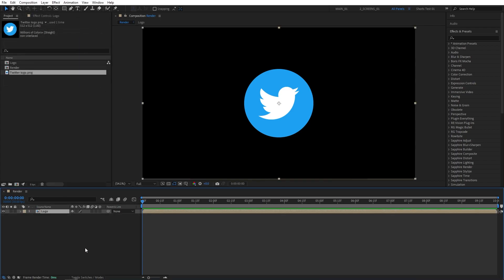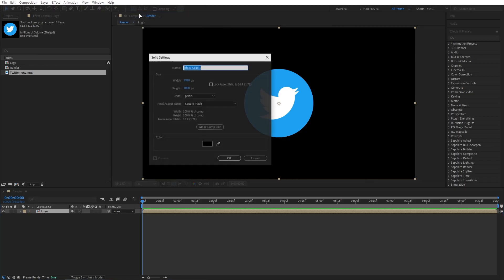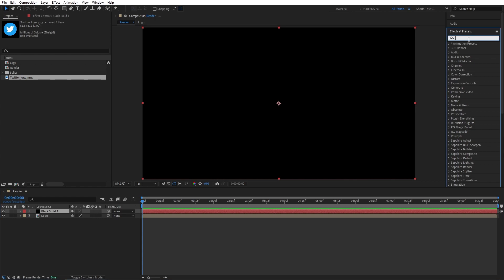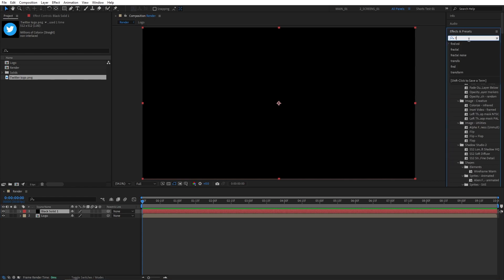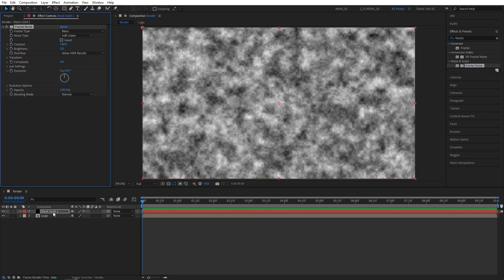Now we need to create a new solid. For that, we go up to Layer, New Solid. The color doesn't matter, click OK. Then let's go to Effects Presets window and search for Fractal Noise. Then add the Fractal Noise to the solid layer. Let's set Contrast to 500.